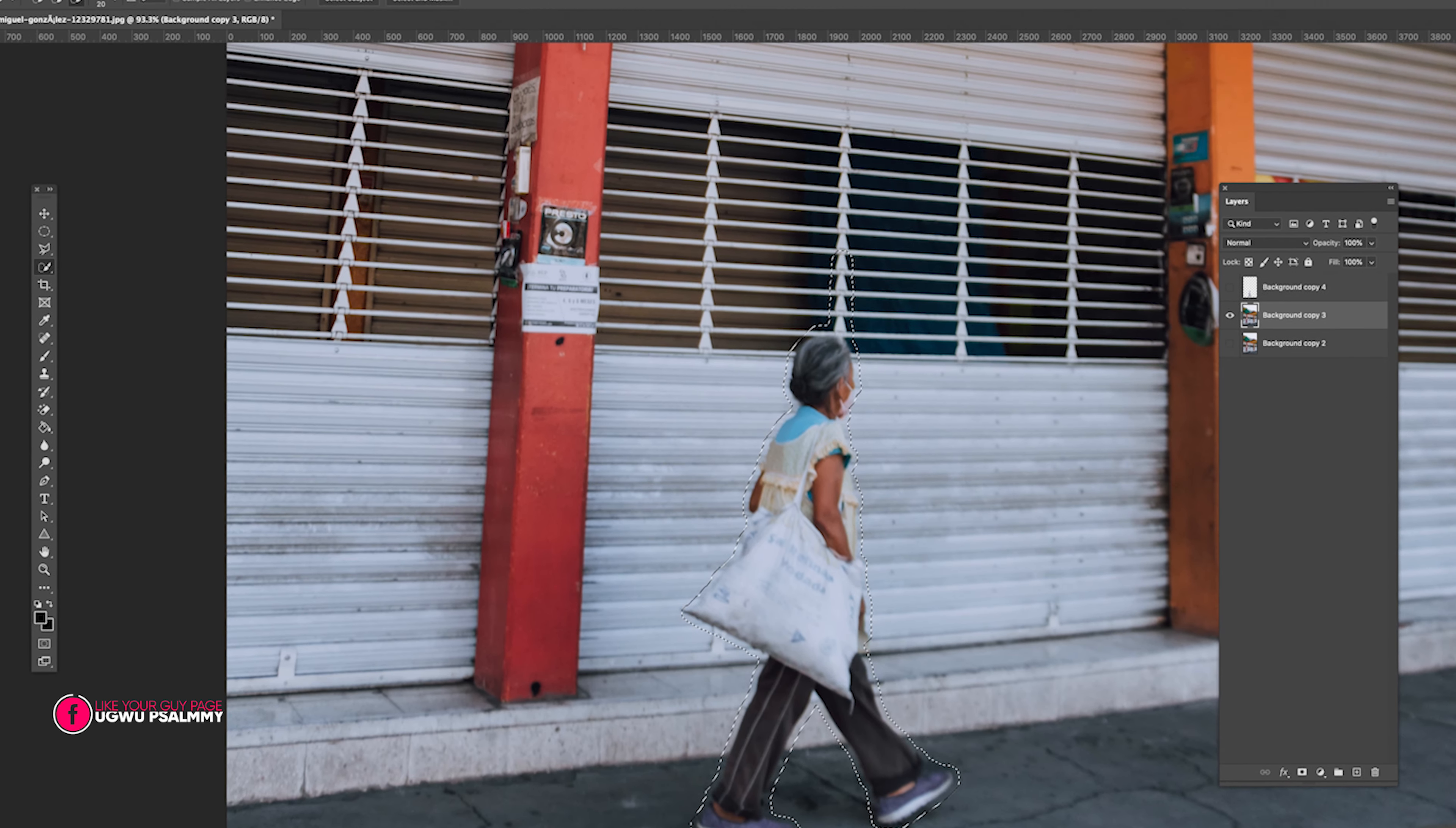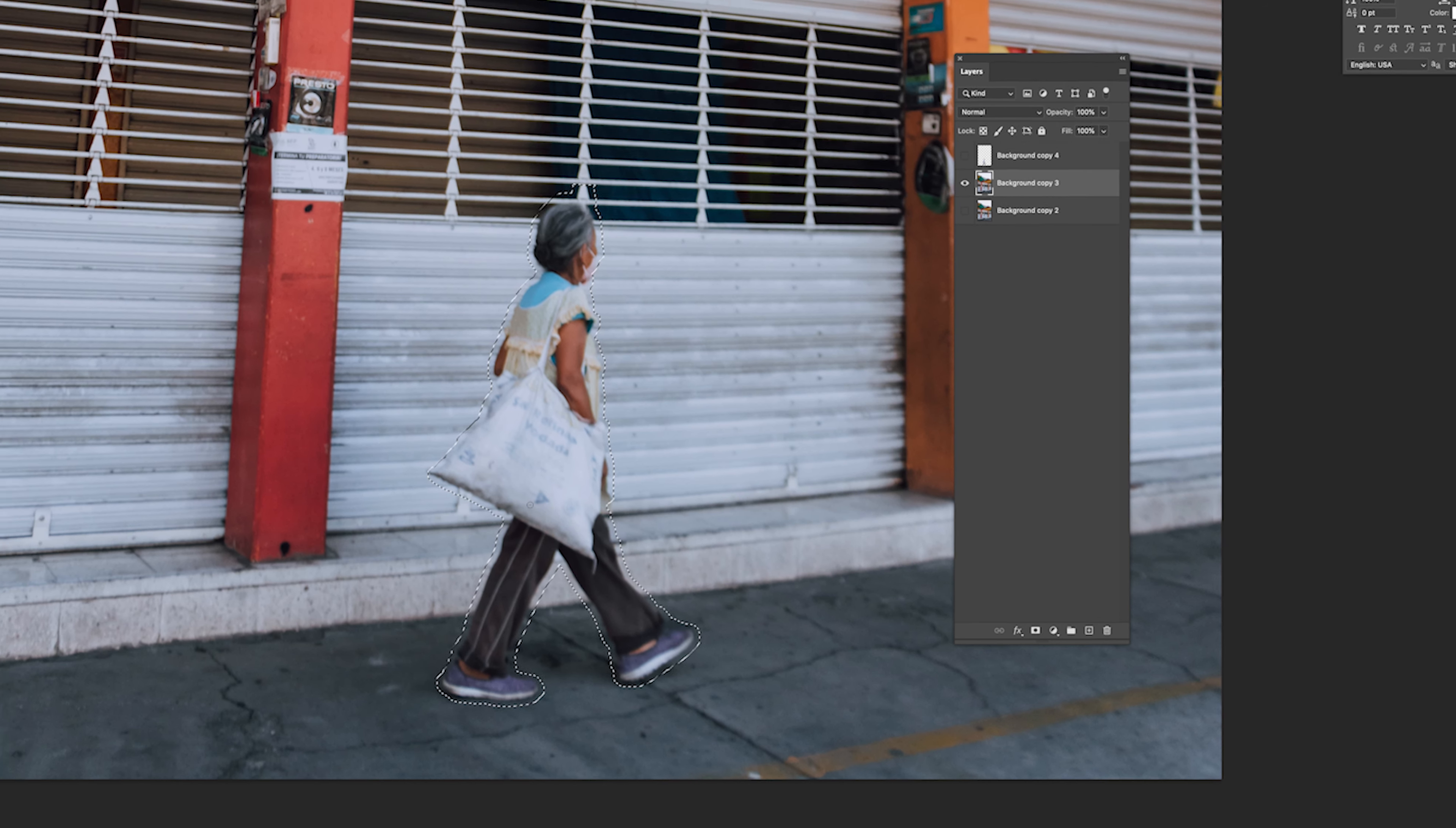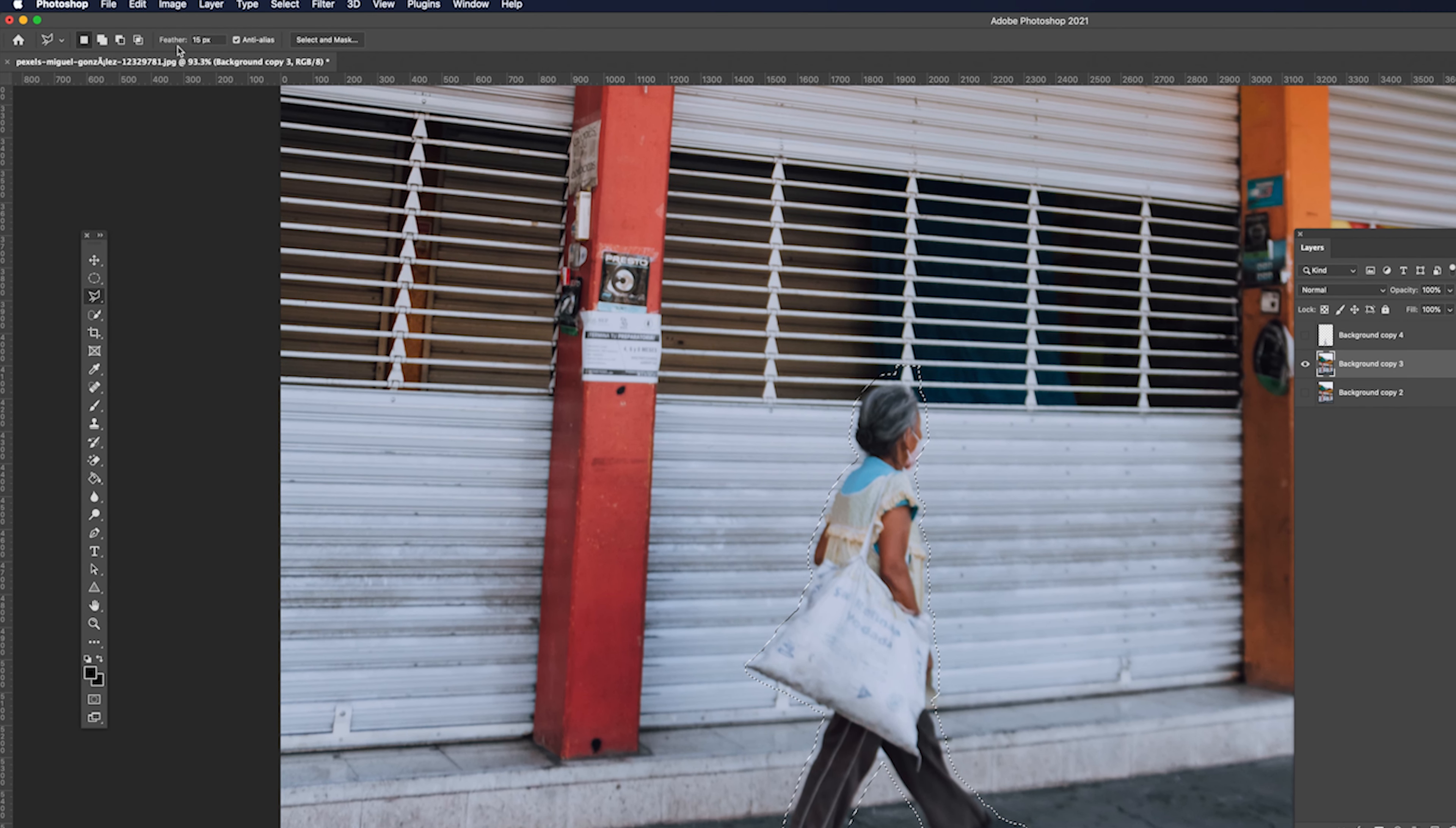The next thing to do, so that when we do our content-aware fill the edge won't be too sharp, like obviously somebody was there, we'll select our lasso tool and go to Feather. Feather means it is softening the edge of the selection, softening the edges of the selection so this edge now can just blend, you know, and it won't show that something was there.